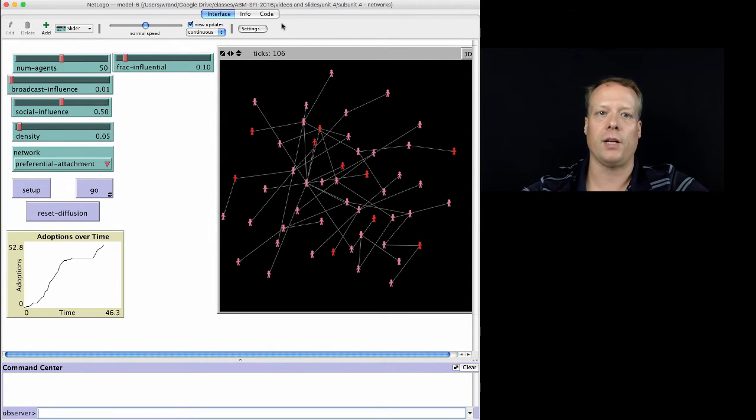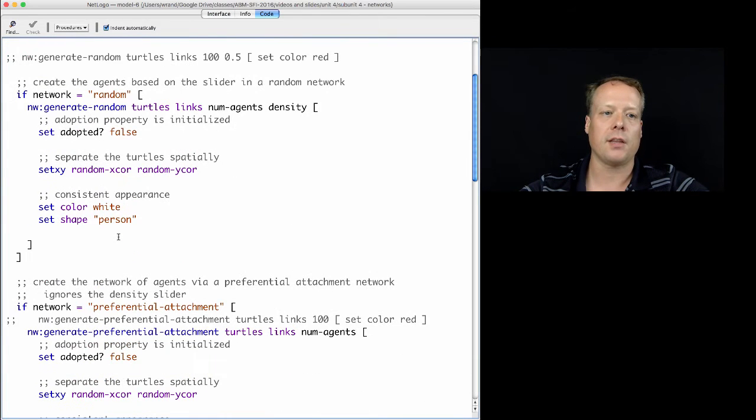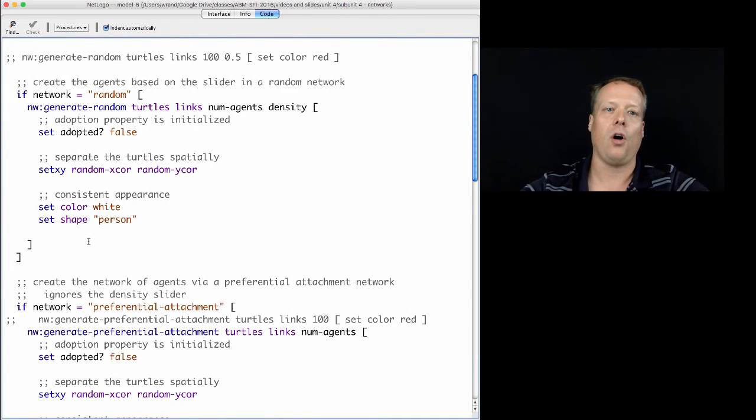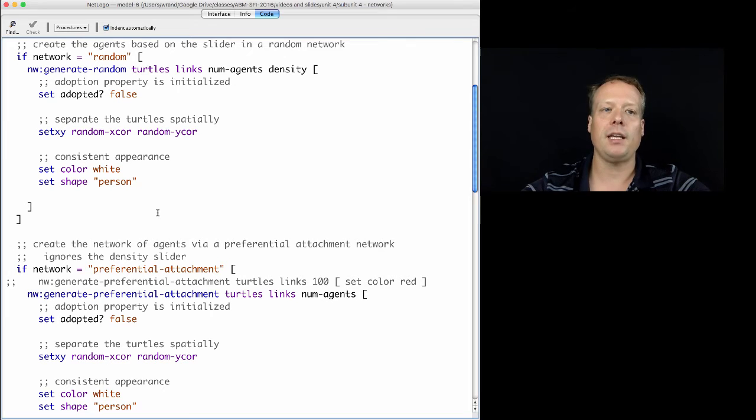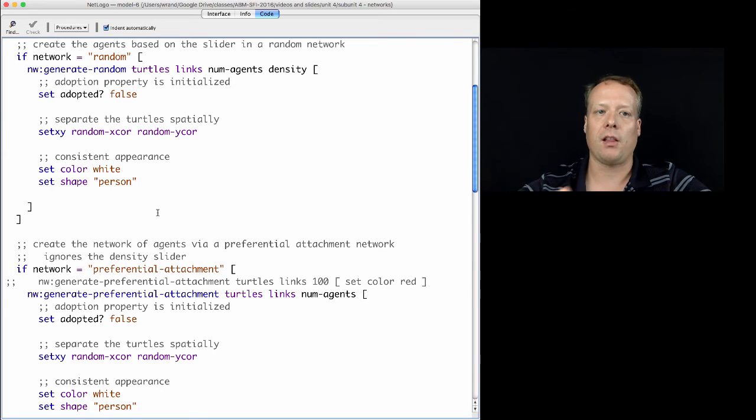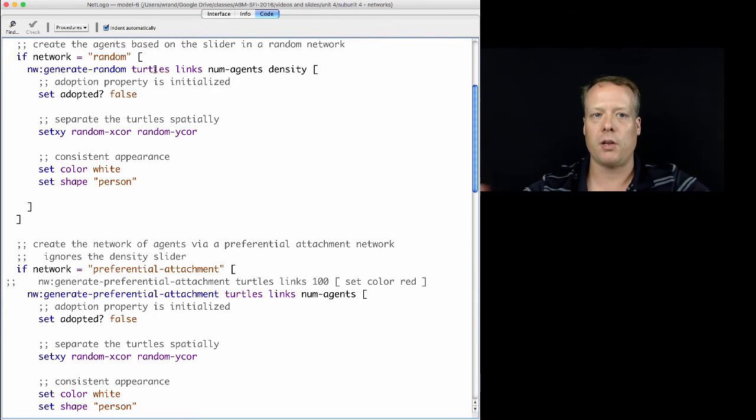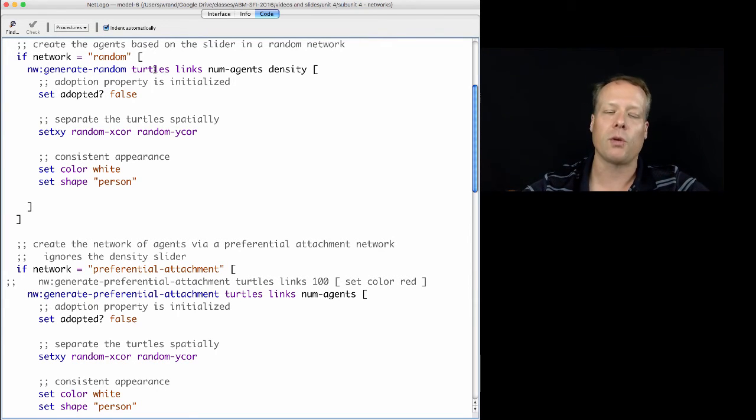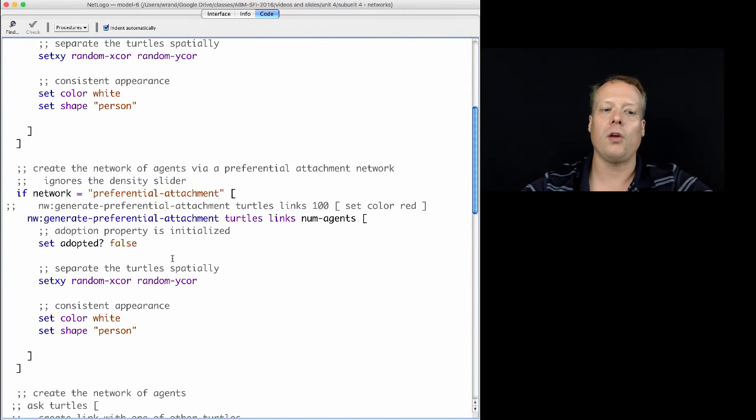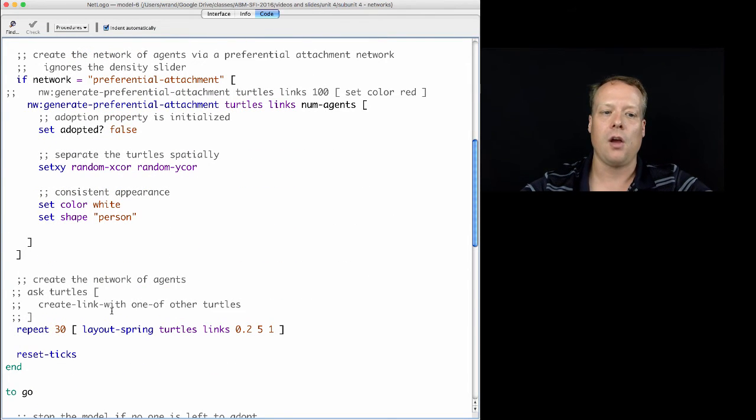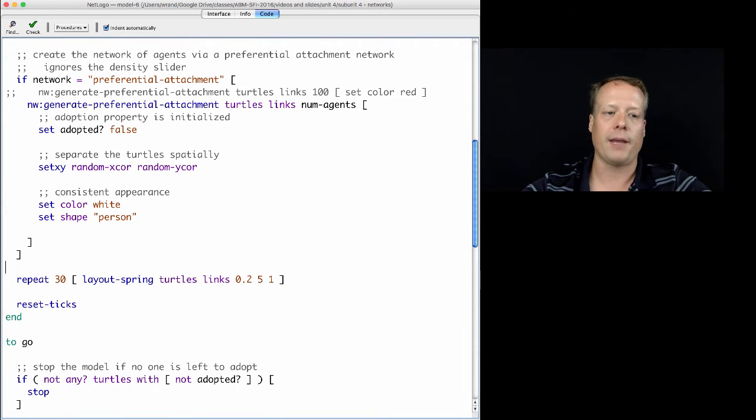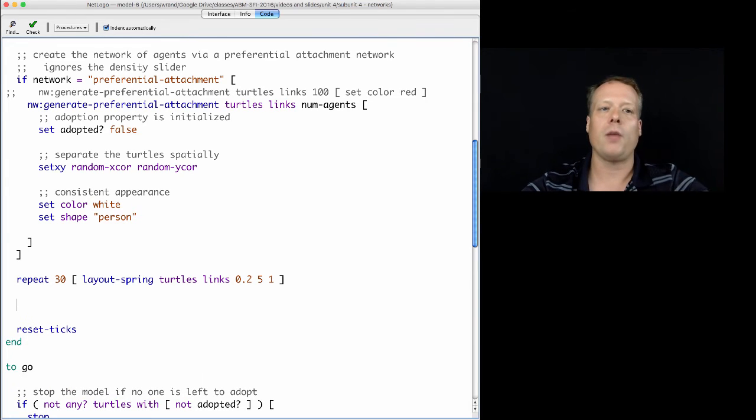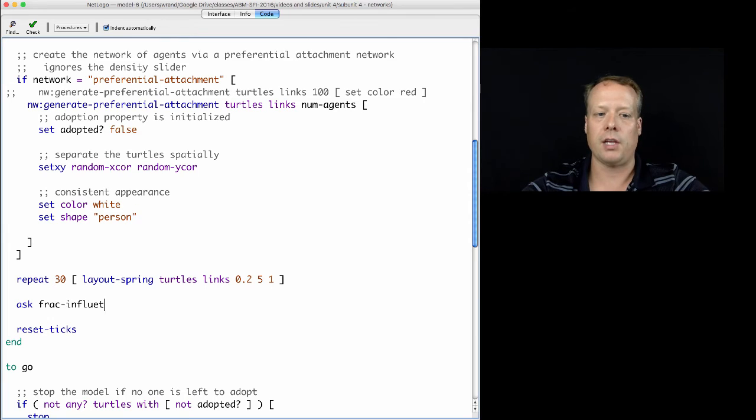So how are we actually going to create the influentials? Well, this code now creates all the agents as a whole, and creates the networks between them. And we might want to leave most of that alone for now, because of the fact that we want the network between all agents, regardless of whether they're influentials or not. What we can do, though, is after we've created all the whole network, and we've laid it out so that we can see it a little better, and everything along those lines, then we can ask a fraction of the agents.